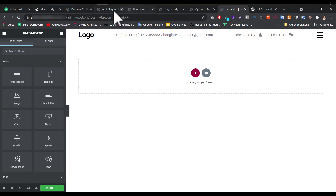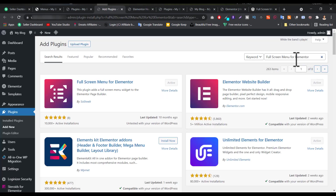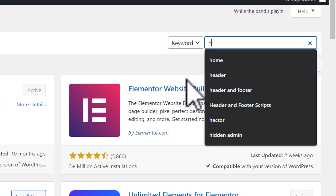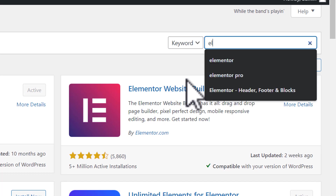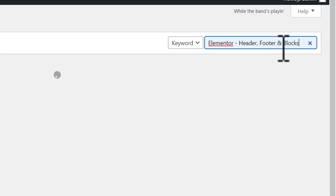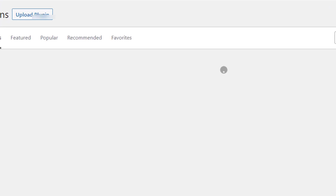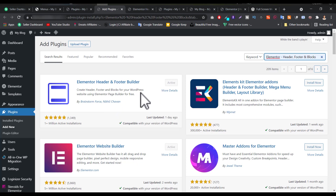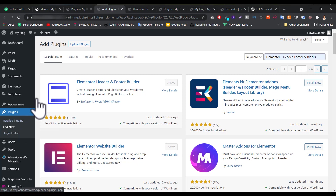The hamburger menu is now done. Now let's focus on the header. Again go to Plugins, click Add New, and search 'Elementor Header Footer and Blocks'. Install this plugin — it comes from Brainstorm Force, Nikhil Chavan, I think they're the owner. When you successfully install this plugin, if you hover over Appearance you'll see the Elementor Header and Footer option appear.